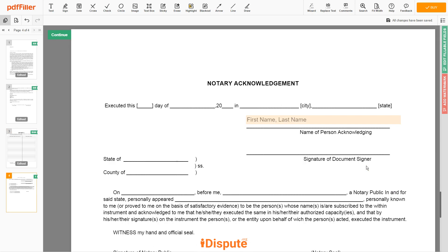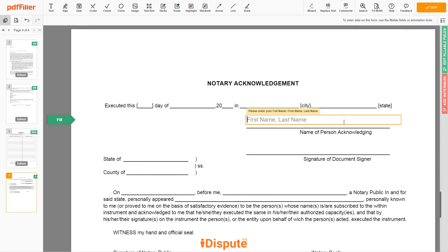Lastly, in the notary section, please enter your first and last name again — JOHN DOE.